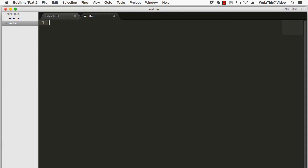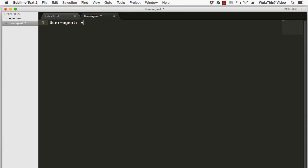The first line of a robots.txt file should be the user agent. We'll use user-agent colon asterisk. This indicates that this robots.txt file should apply to any automated program such as a search engine spider that visits this website.